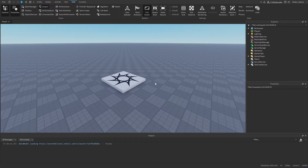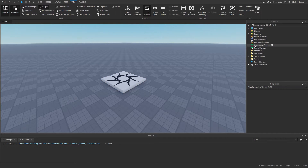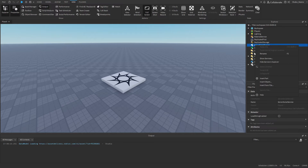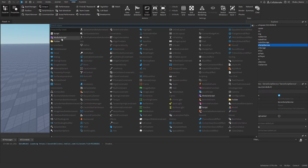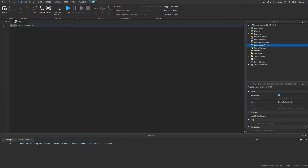So now I'm going to get an example script. I'm going to go to Explorer, go to ServerScriptService, right click it, insert object, and then just insert a script.